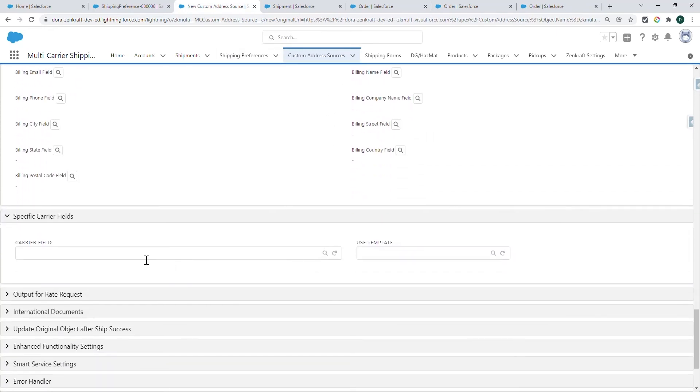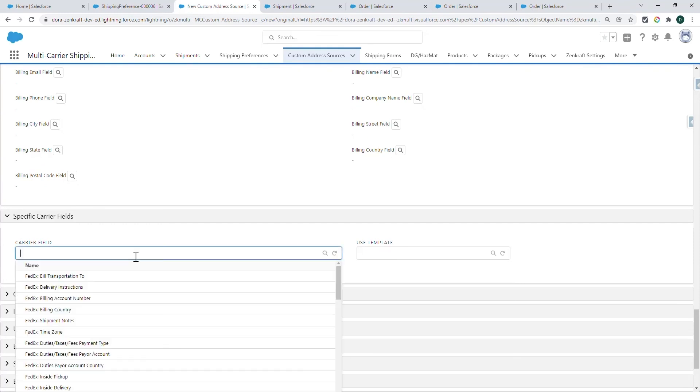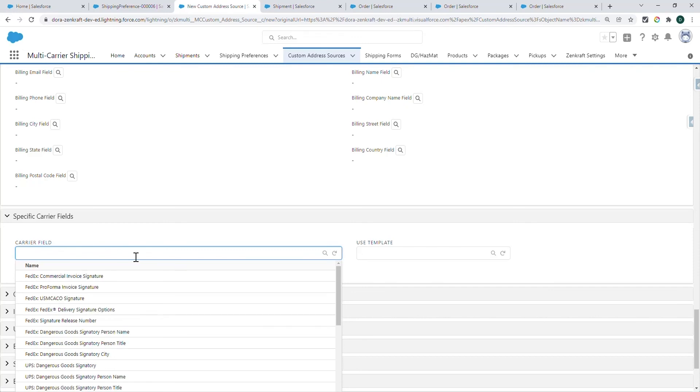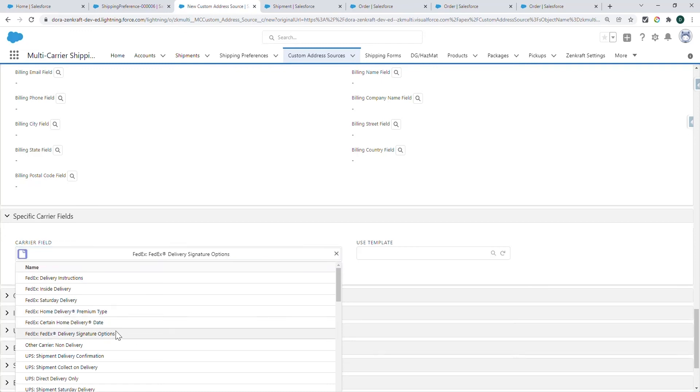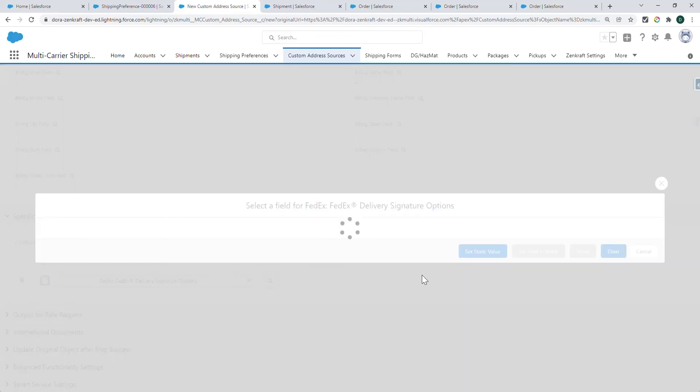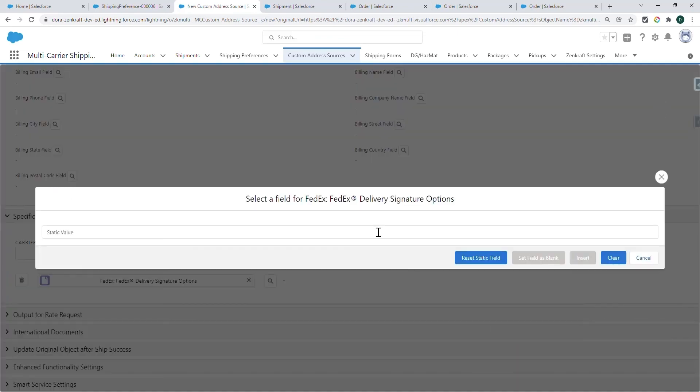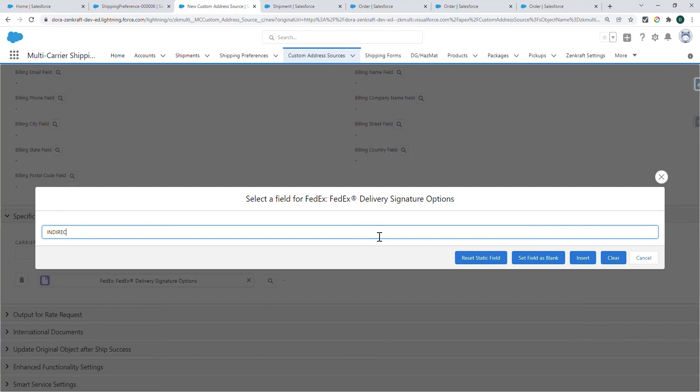In these specific carrier fields, you can add special services and reference information. For example, I can put FedEx signature delivery option. And if I want an indirect signature for my delivery, I just have to put the value here.